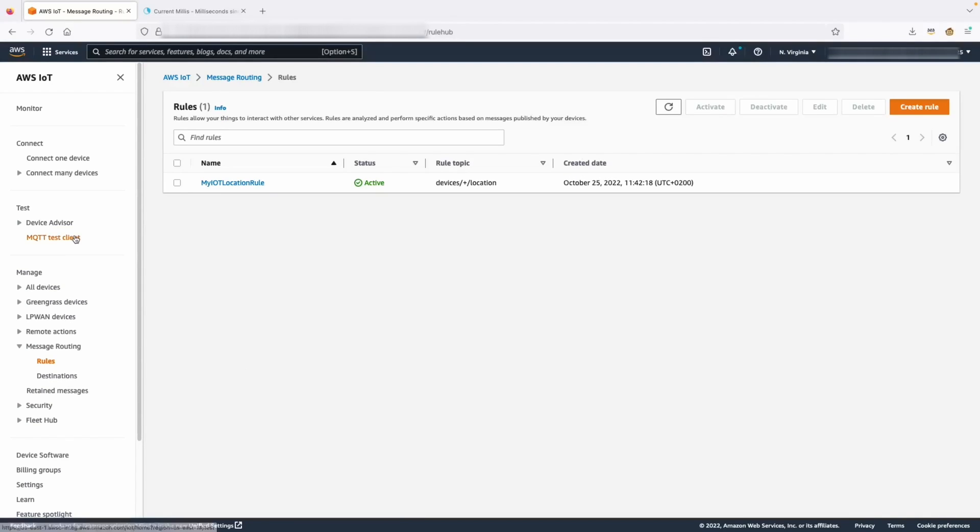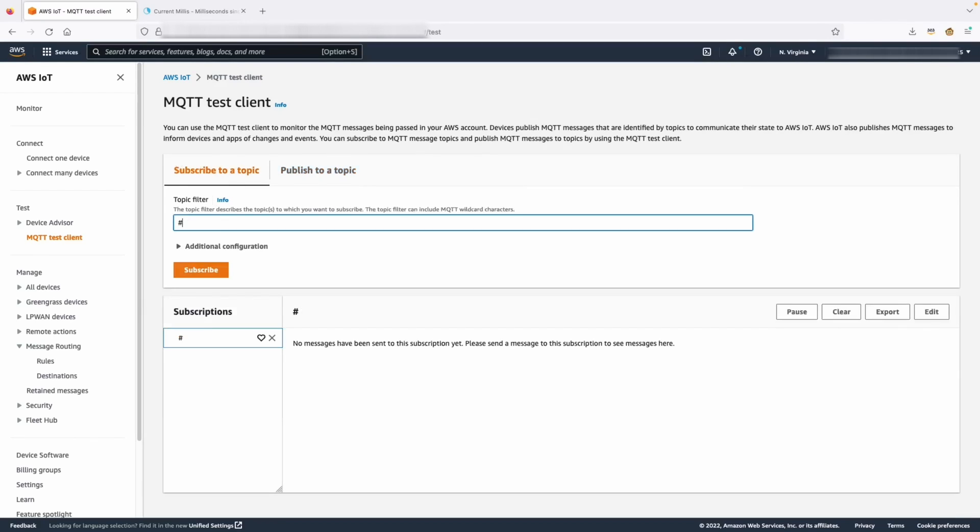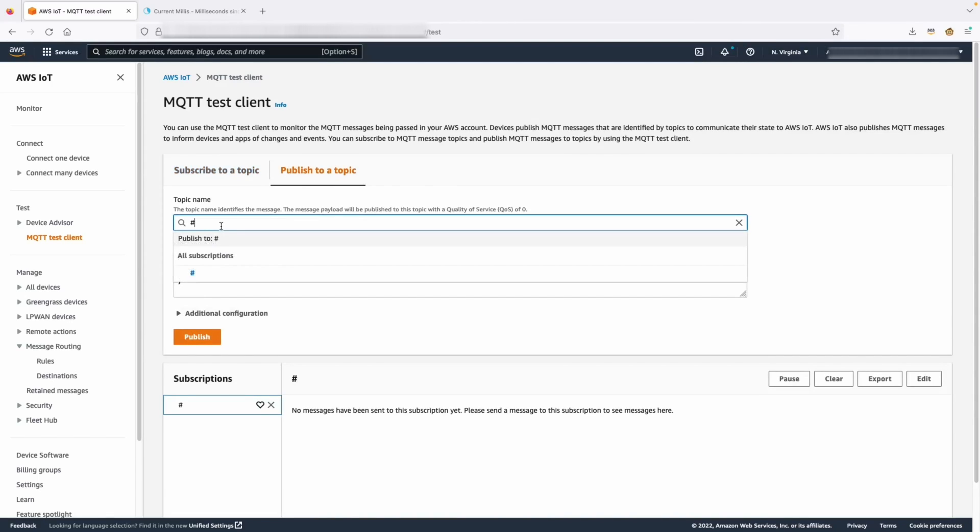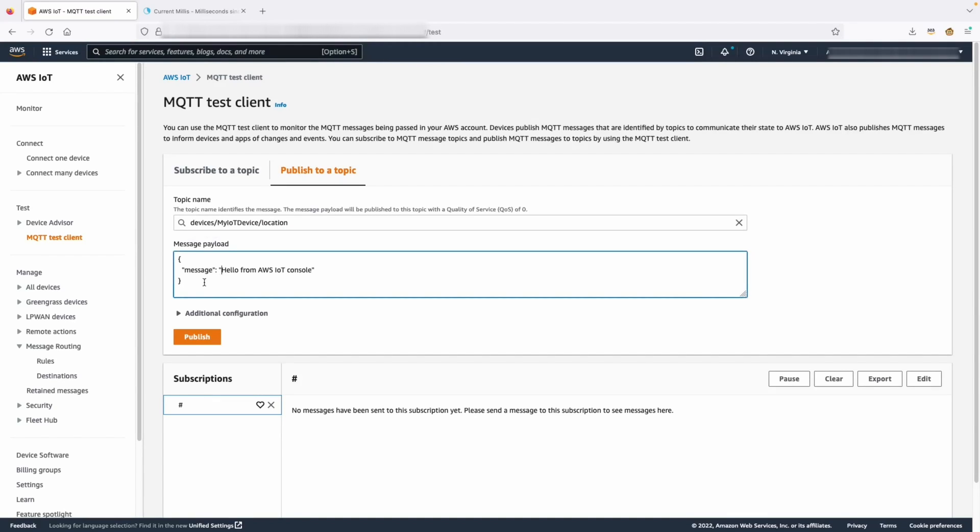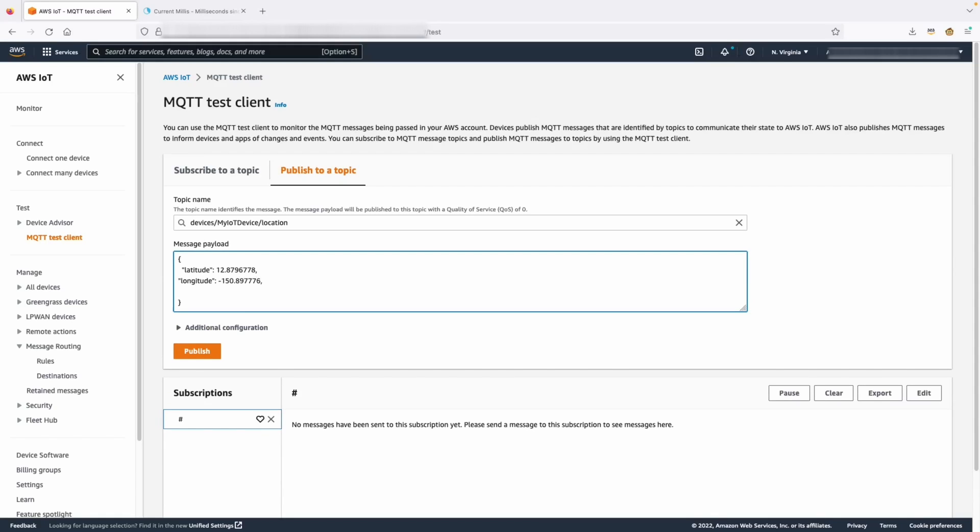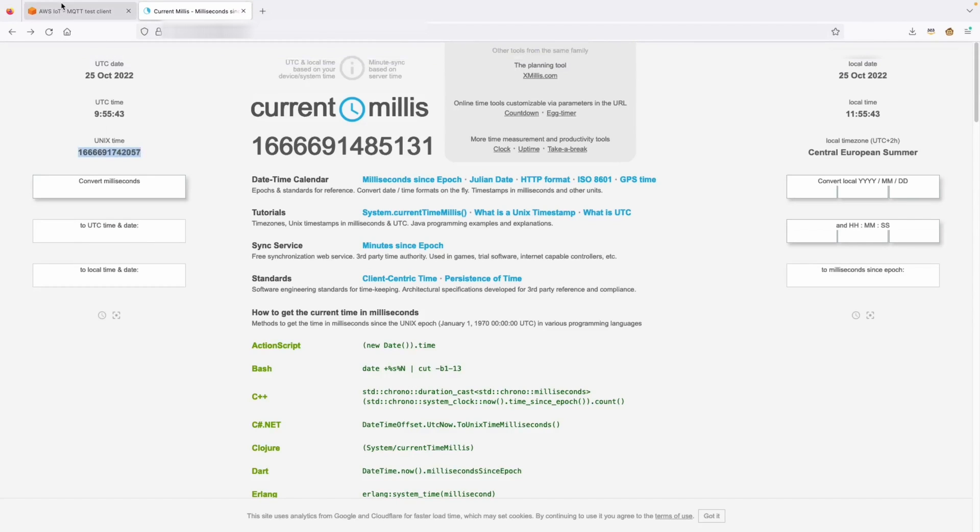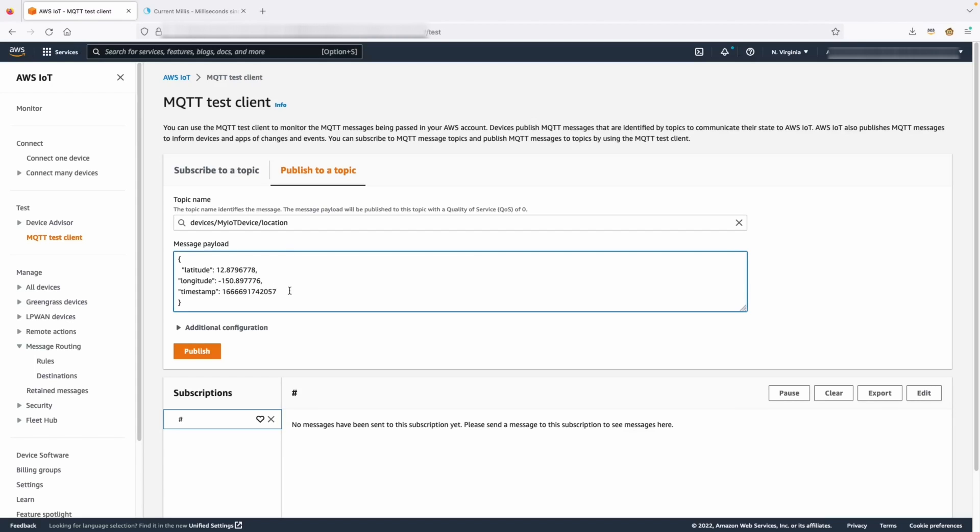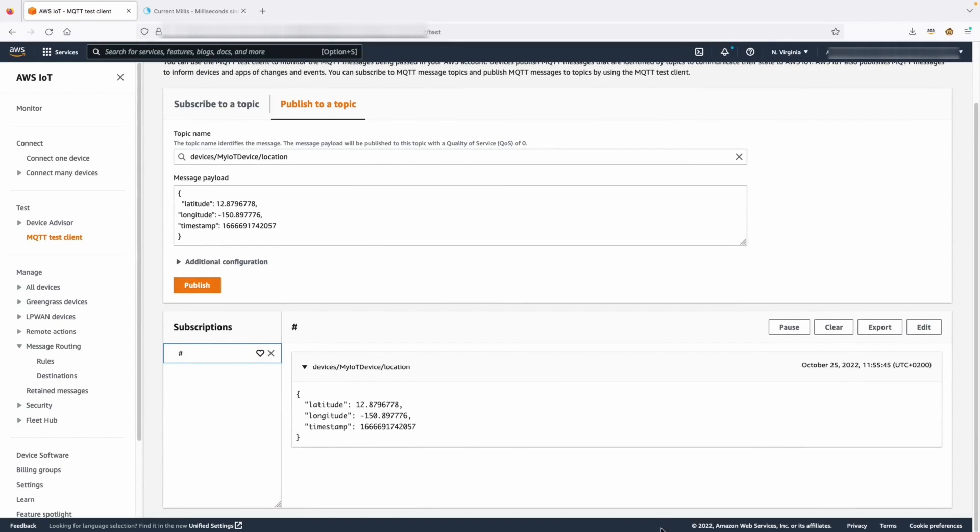The next step is to send some data with the MQTT test client and see that the data arrived successfully. Let's subscribe so that we can see the data when we publish. Now, let's publish on our topic. We need to make sure that in the payload of the message we publish, the latitude, longitude, and timestamp are present. As we can see, we have successfully published this data.